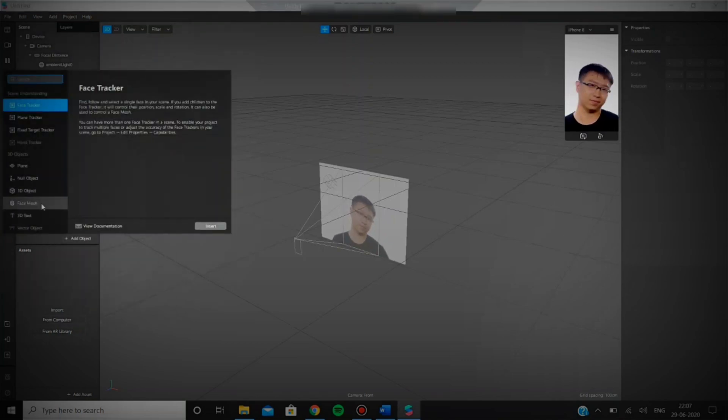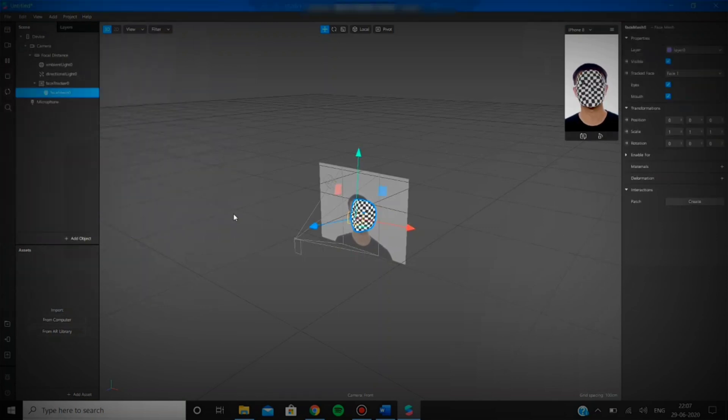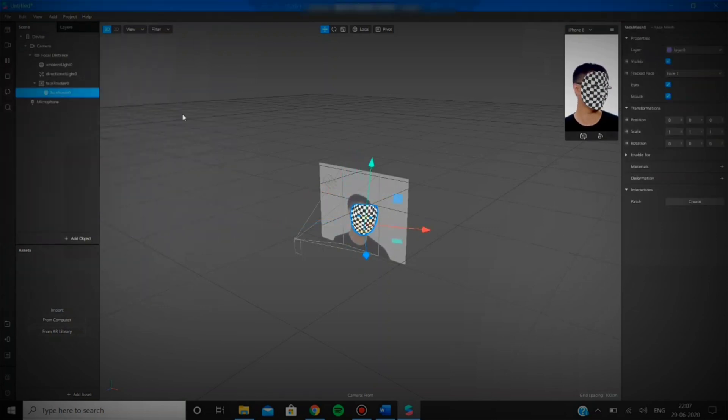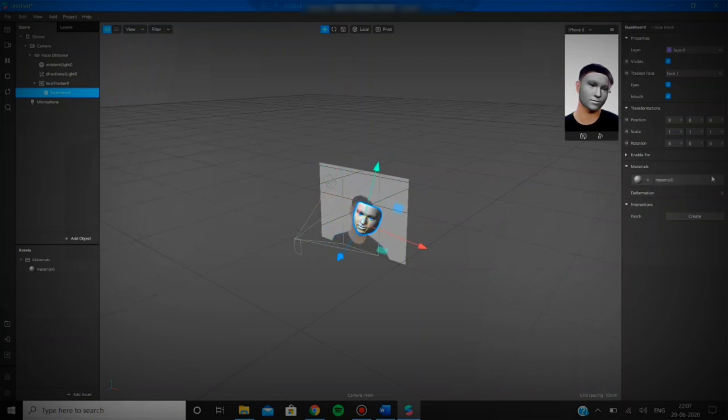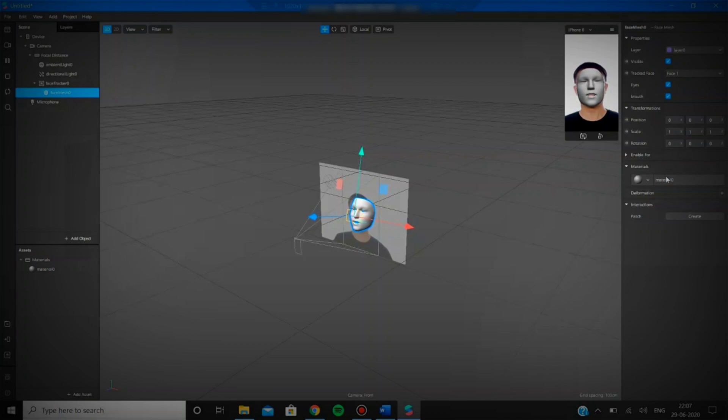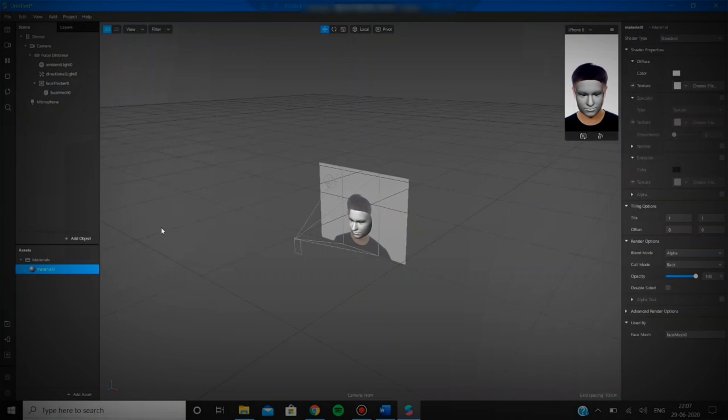Choose add object and face mesh from there, and you'll see that a face mesh appears on the face. It looks more realistic on your webcam. Now go to materials and choose the materials option. You'll see that the white mesh appears on the face. You can change the color but it won't matter.